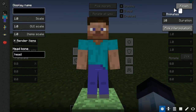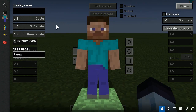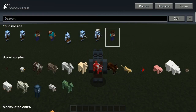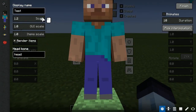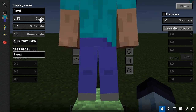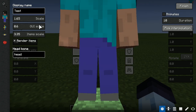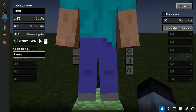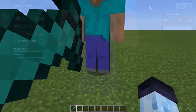Let's start with general options. Here you can set display name, different scales, and a checkbox to render items. Display name allows you to set your custom Morph name, which will display in the creative Morph menu. Scale controls the scale of the Morph in the world. GUI scale controls the scale of the Morph within GUI preview. Item scale controls the scale of held items. And the render items checkbox allows you to disable rendering of items.